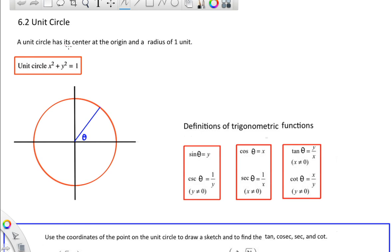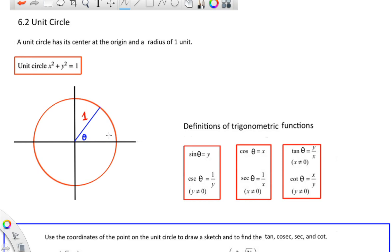The unit circle has its center at the origin and a radius of one unit. The radius is 1, and that means we have an equation for this as well. We know that x squared plus y squared equals 1.